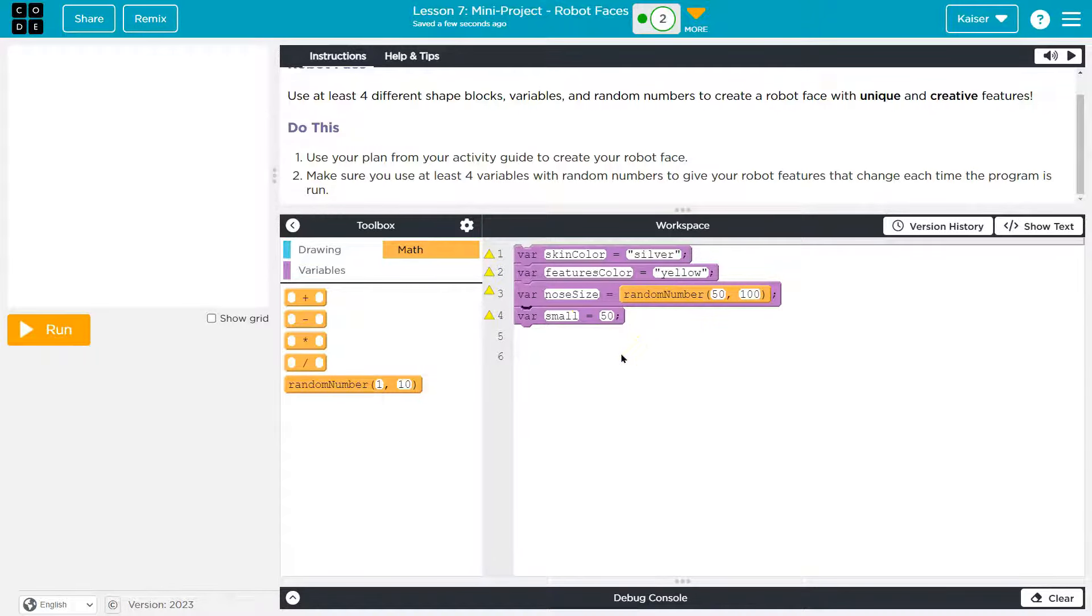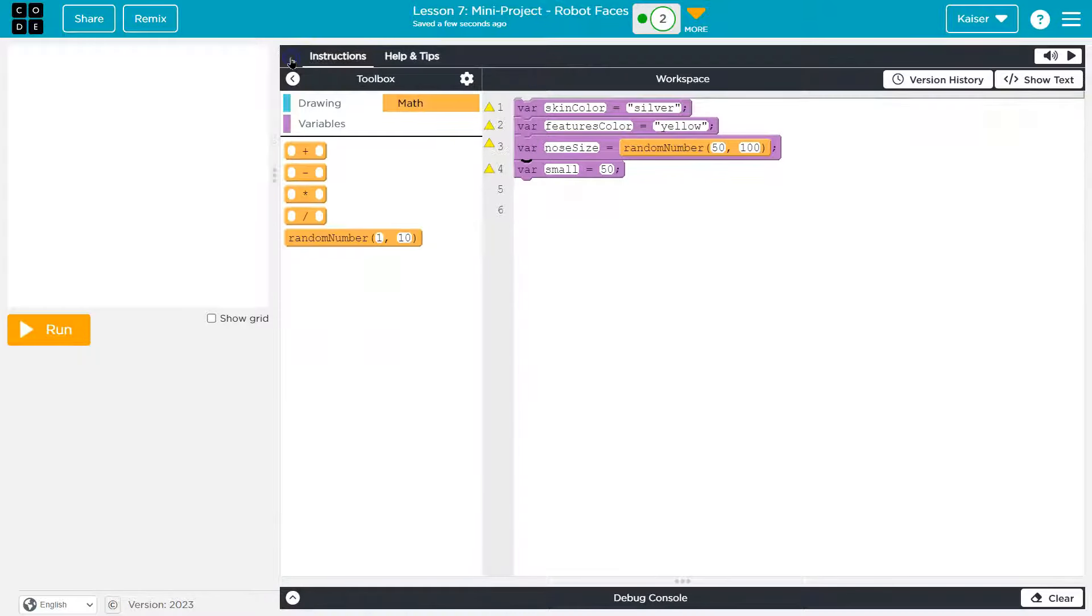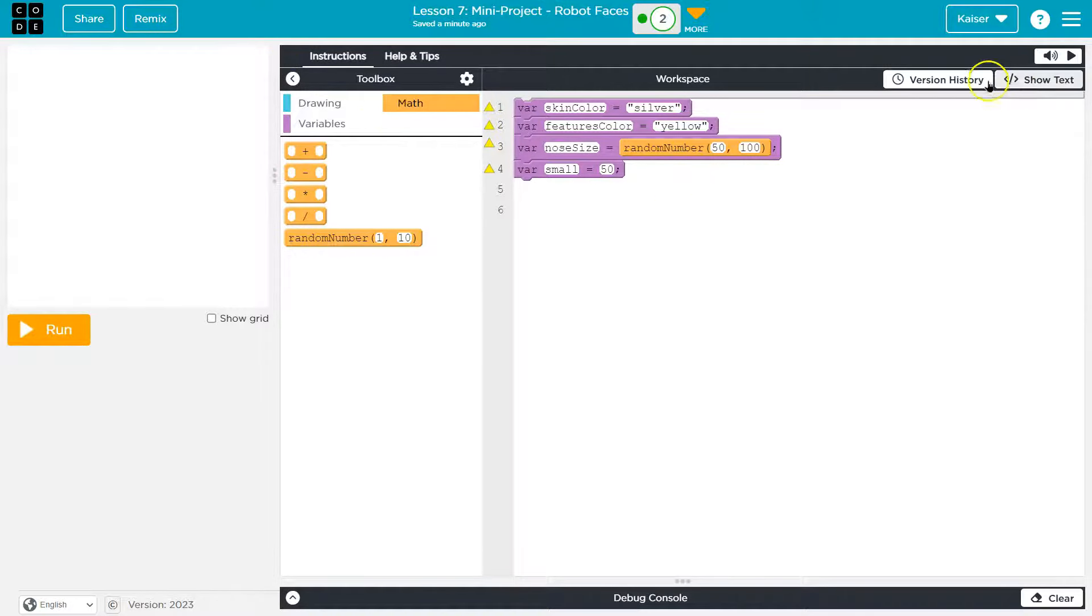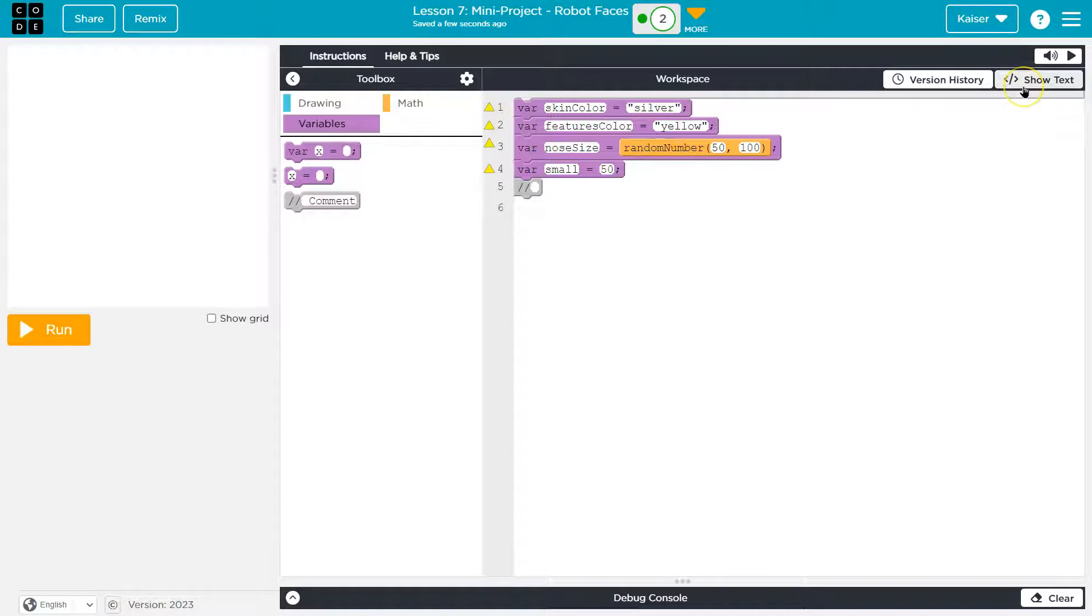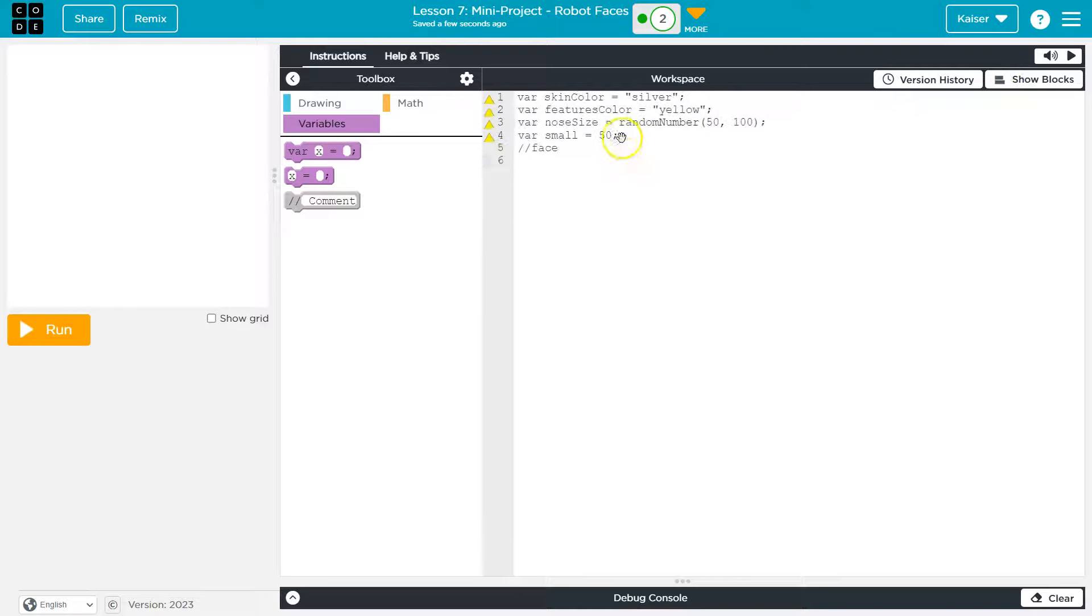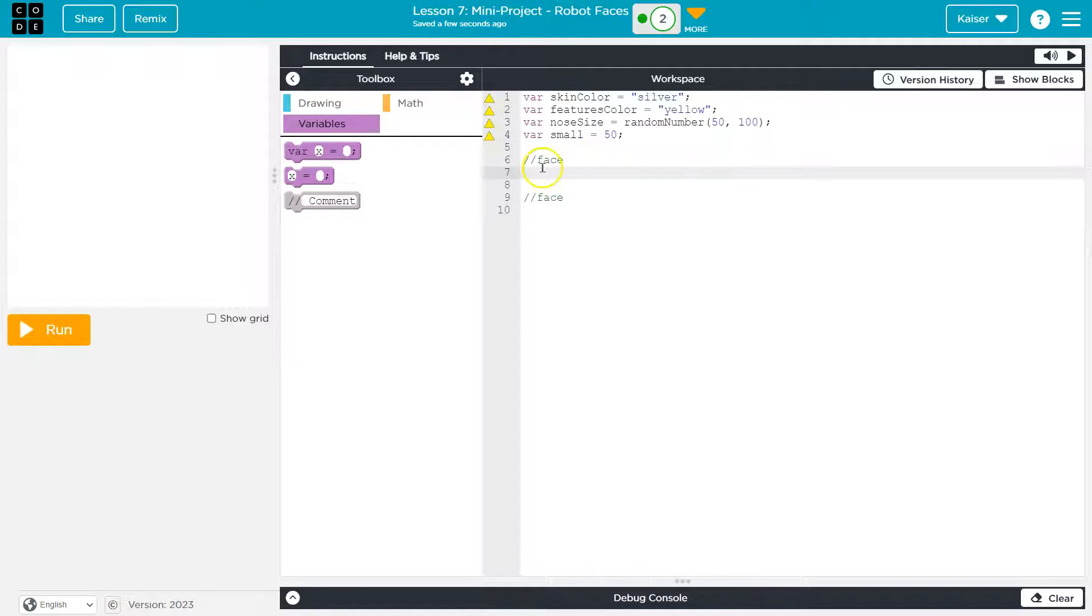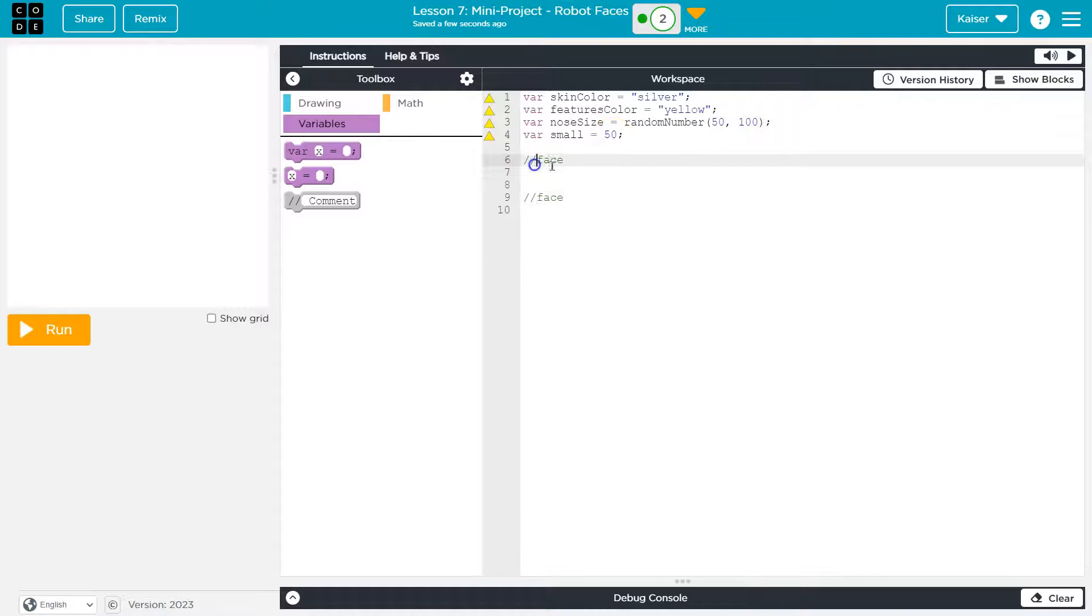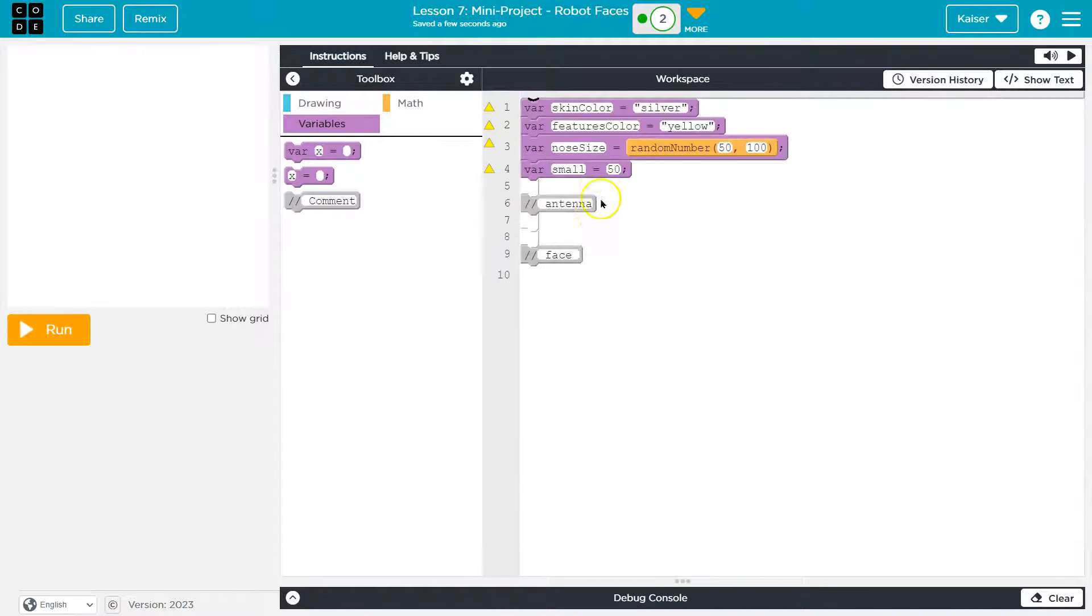So here are my variables set up. Now when drawing, you need to think about how things are going to get laid out on the screen. Code runs in order, so you want to draw the very back thing first. I'm going to use comments. I'll say face to kind of separate it out. And actually, even before face, now that I'm thinking about it, I'm going to do antenna, because my dude has an antenna.